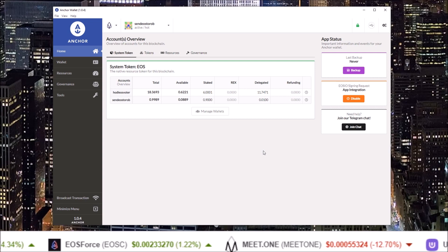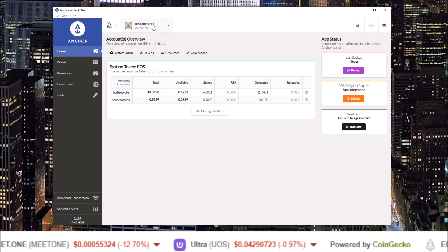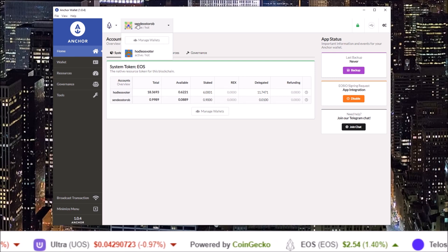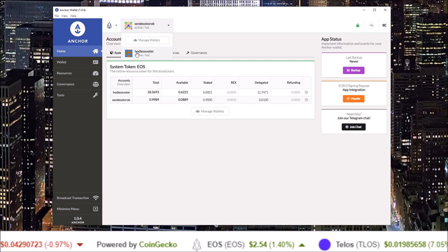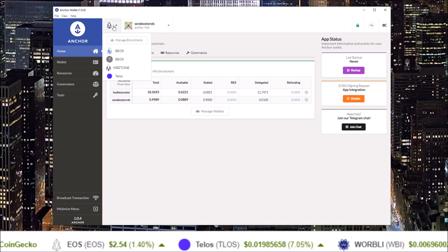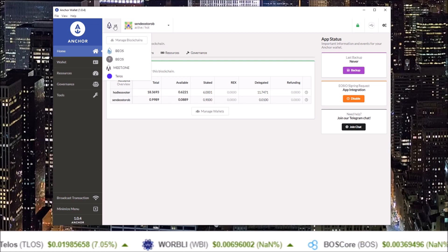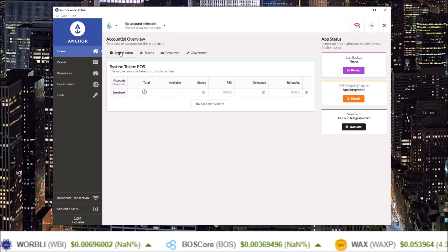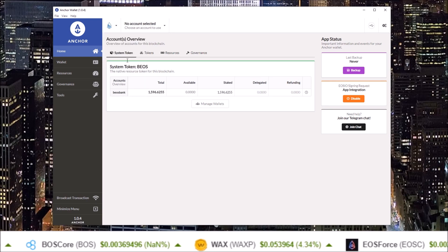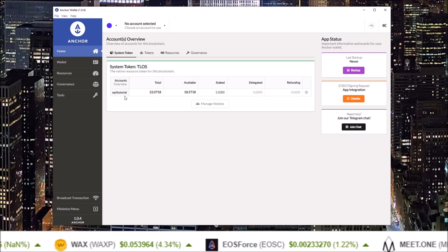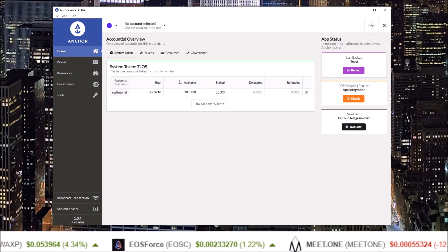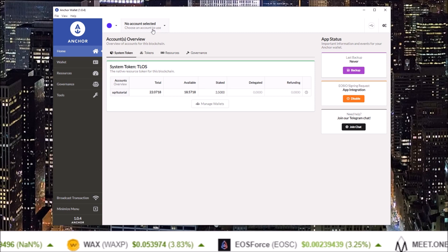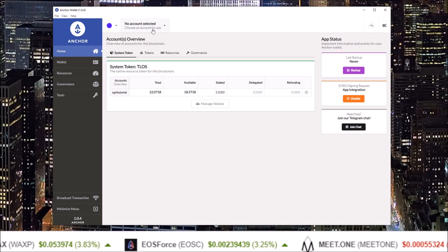Up at the top here you can see your accounts. I have the Send EOS to Rob account and the HODL EOS Voter EOS accounts. You can also select other EOS IO blockchains. BEOS shows me my BEOS account that I have connected. Telos shows me the Telos account that I had in the backup file. So that's all that needs to be done for importing from a backup file.